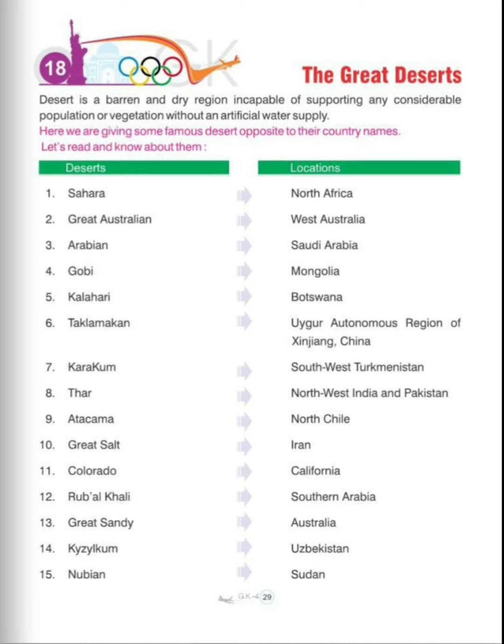Second one is Great Australian Desert, present in West Australia. Third one is Arabian, present in Saudi Arabia. Fourth one is Gobi, present in Mongolia. Fifth one is Kalahari, present in Botswana.